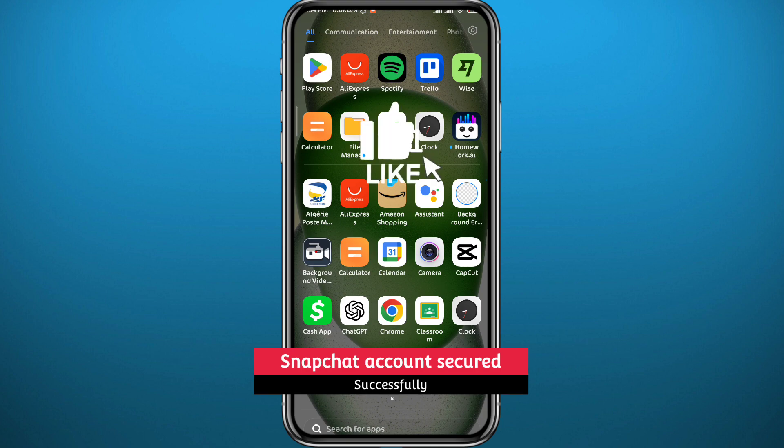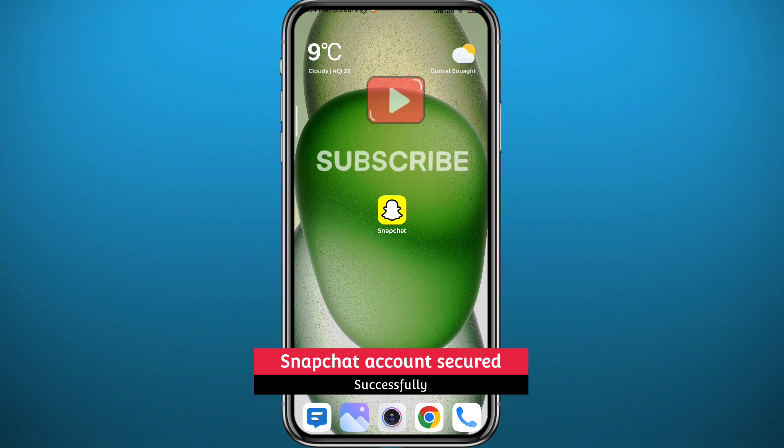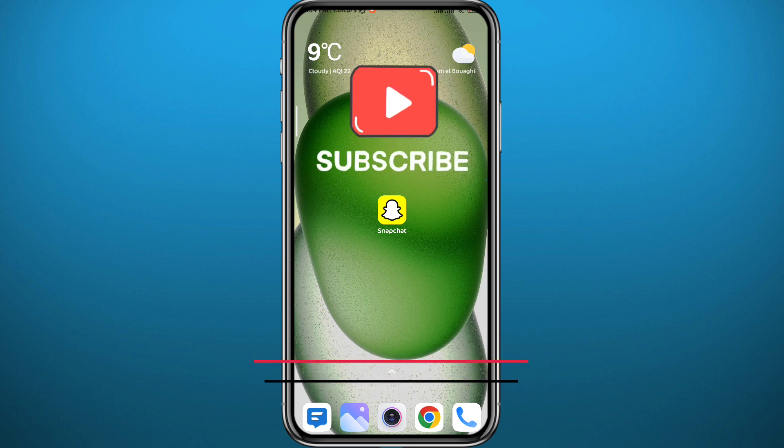And that is it for this video guys. I hope this video was helpful. If it was, please like and leave your questions and comments in the comment section. Thank you for watching and don't forget to subscribe.